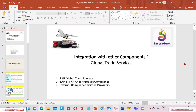So from that standpoint, it's important to understand what the functionalities are and how they are placed. So from that standpoint, we'll look at some integrations.